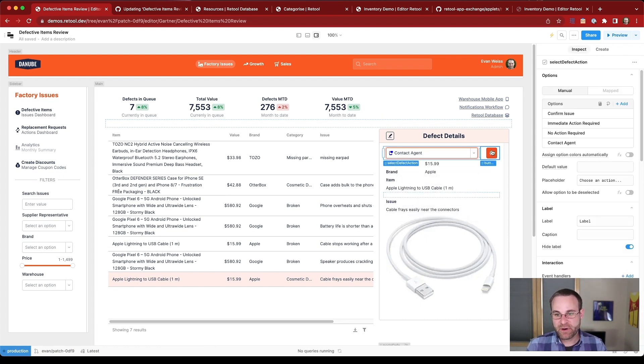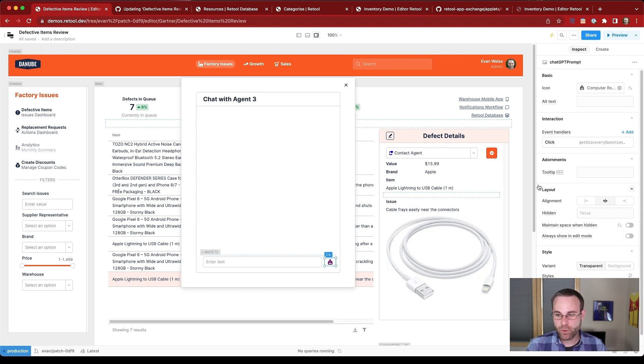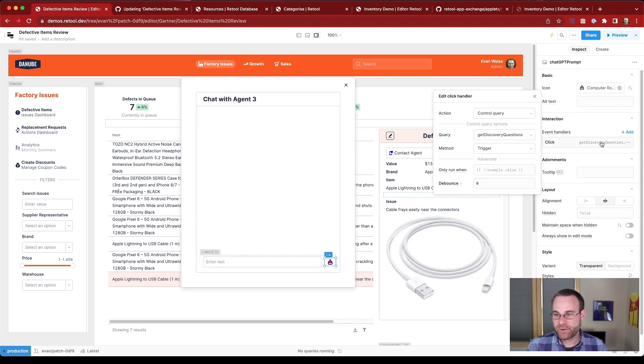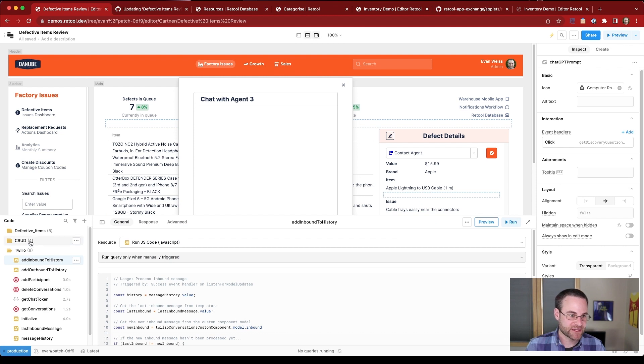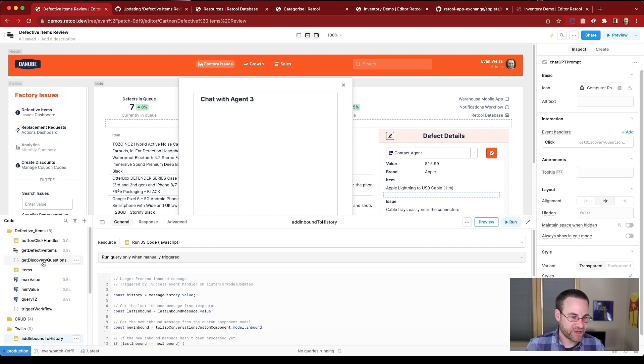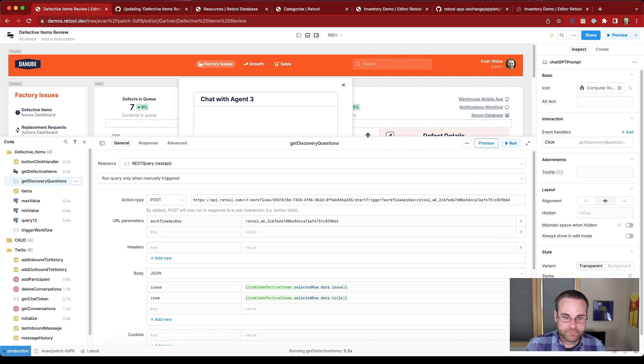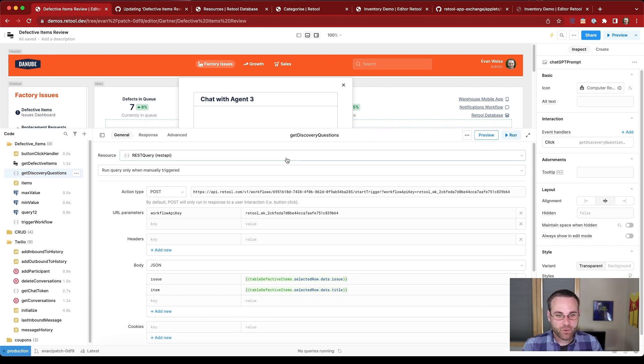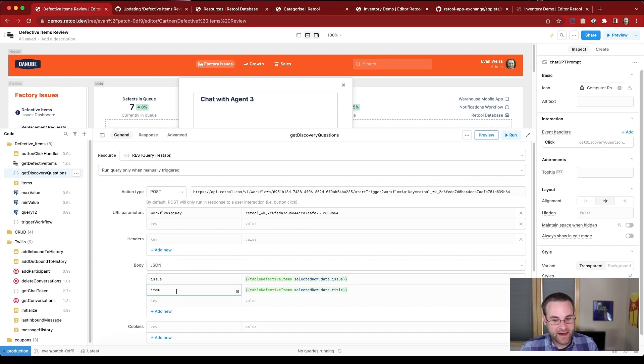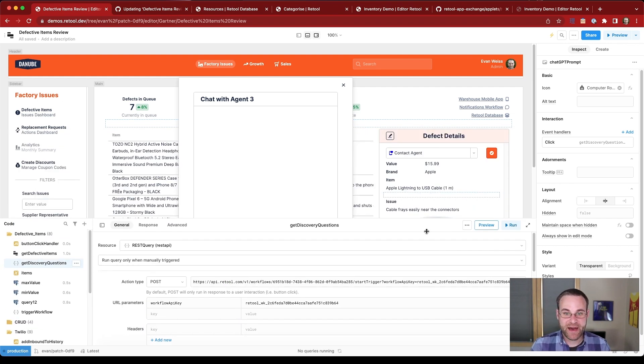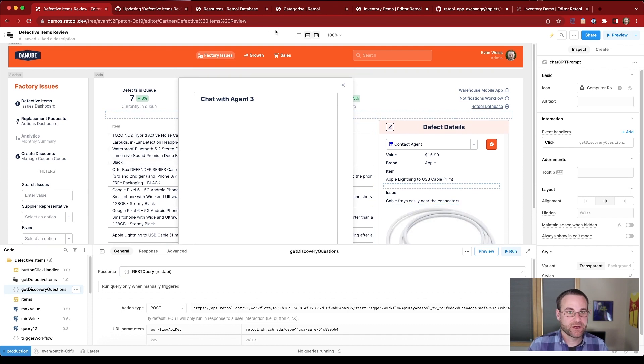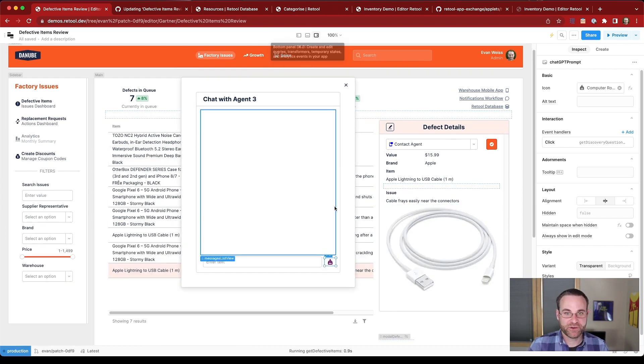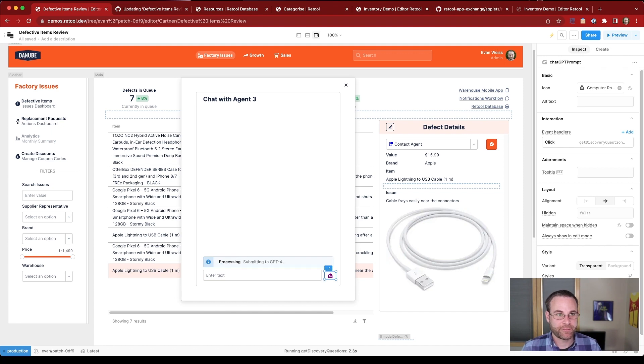So when we are clicking on that button, that button is triggering a query to a workflow. We can see it runs the get discovery questions query. So let's go ahead and see where that is. And we can find it here. So get discovery questions is right here. And what this does is it makes a webhook request to start the query. And we can provide the issue and the item description. And that's going to kick off the information and we'll get back the prompt for that item. So again, the way that works is we click the button and the workflow runs and then we get back our prompt.